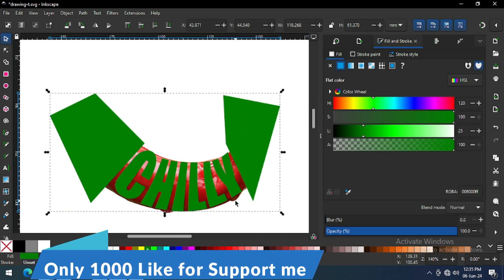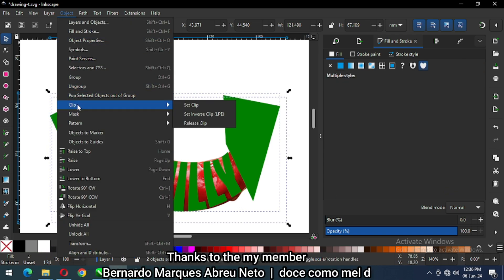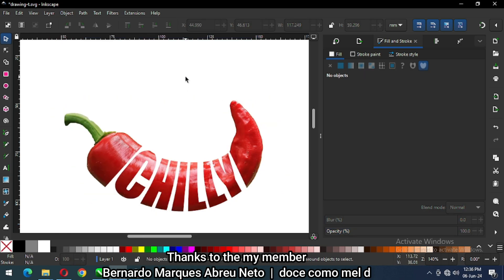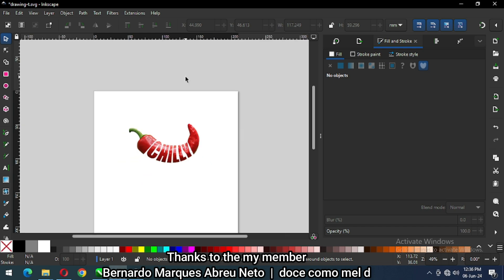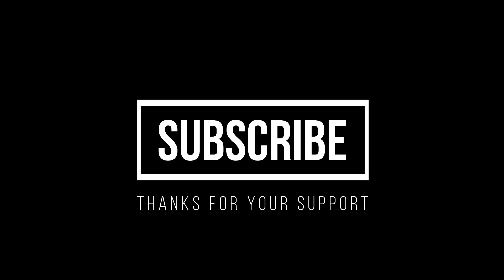Now select the green object with the image carefully. Go to Object and click on Clip Set. We have created our design — I know you can make better than me. Thank you for your support, please like and subscribe to my channel. Thank you!